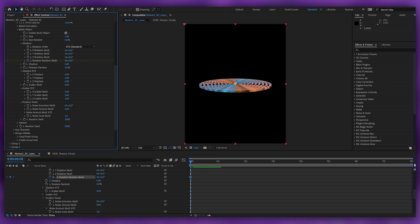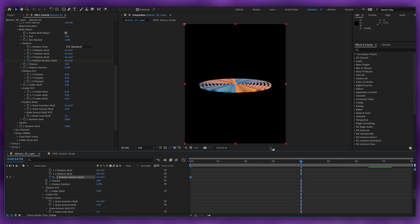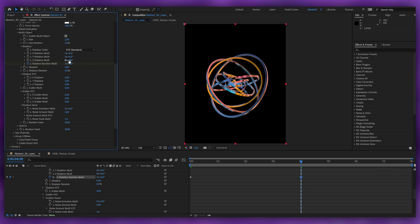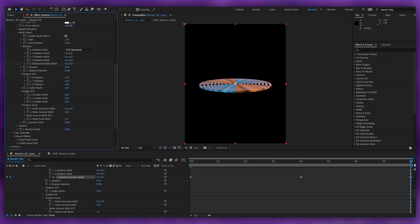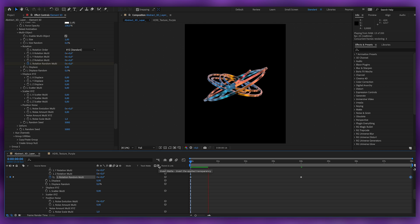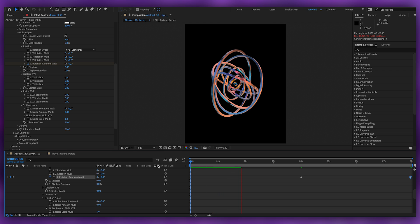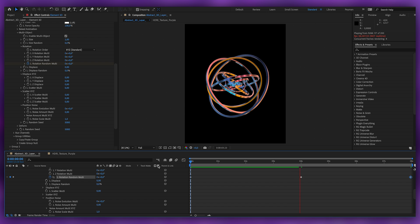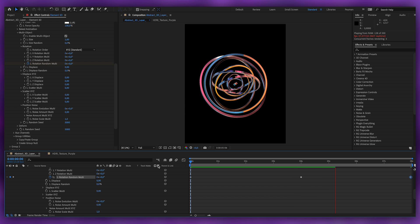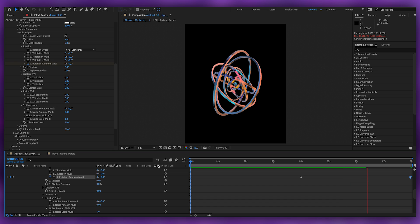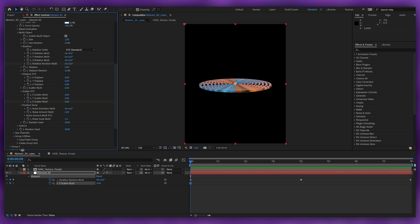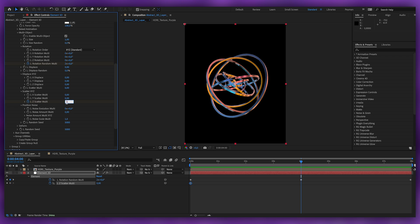Start at zero and put a keyframe, go to frame 4 and make it 2 cycles, then go to the end and put zero again. The whole idea is to make the object open up with the spiral or random rotation animation, and then close back to the original shape. We can also play with the Scatter — place a keyframe, go to the middle, and put it to maybe 20 or 50, then go back to zero.